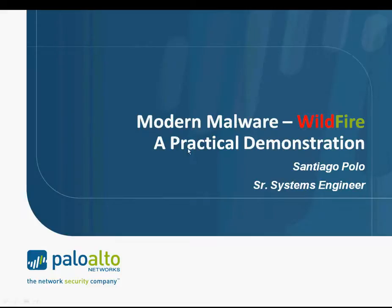Hi everyone, and thanks for viewing this video on a practical demonstration of modern malware. If you've seen Nir Zook's presentation on modern malware, then you've heard a good description on how the modern malware attack happens.